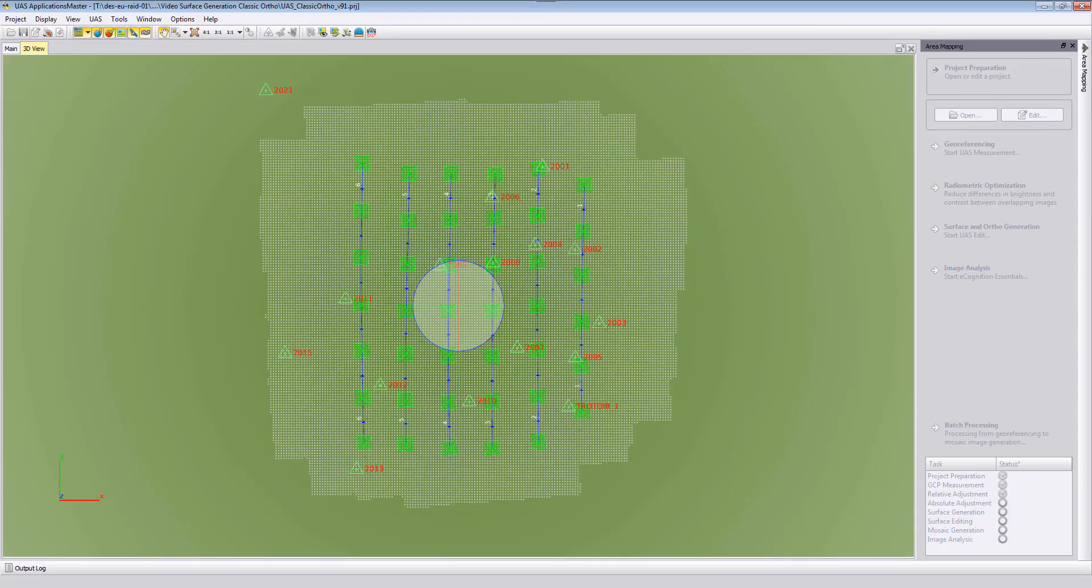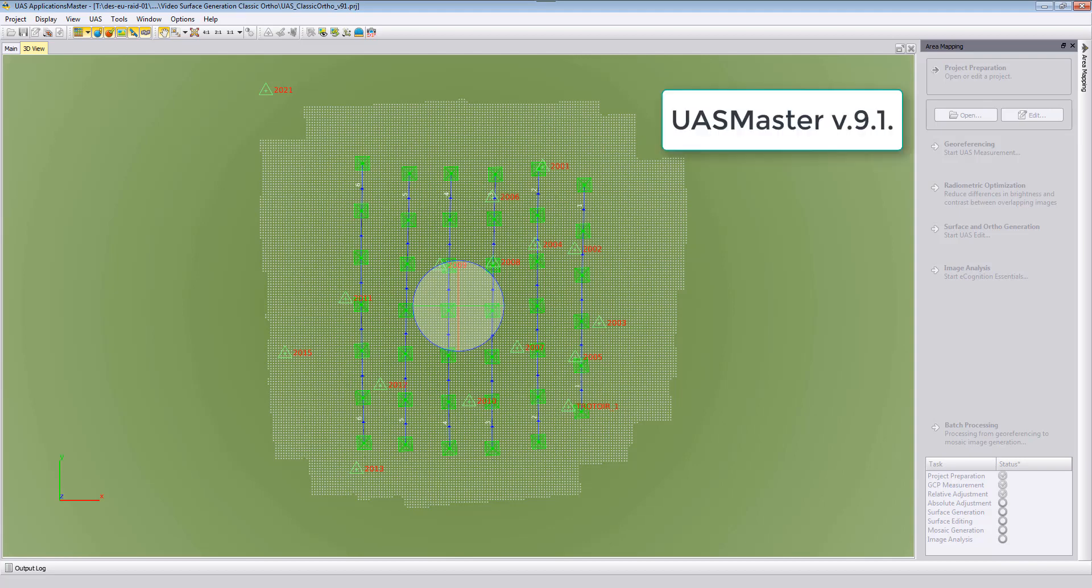Welcome to this UAS Master video tutorial. In this video we want to show the classic orthophoto generation with UAS Master version 9.1.